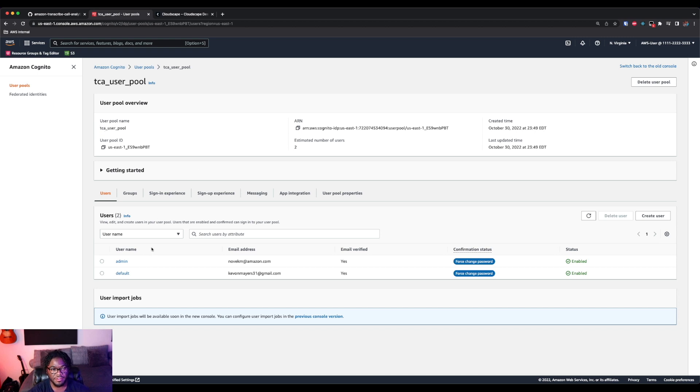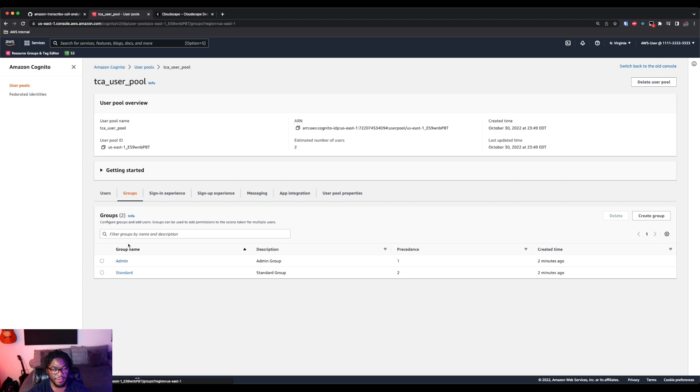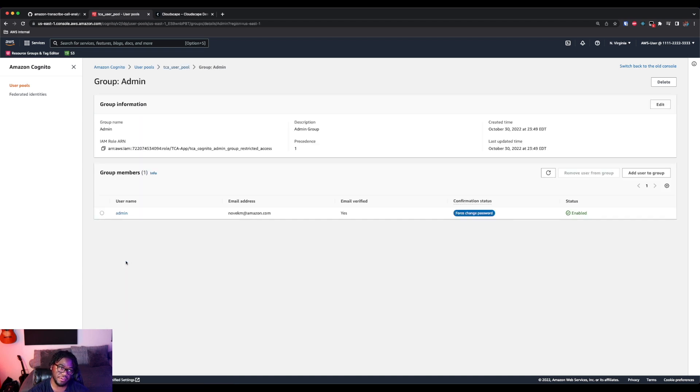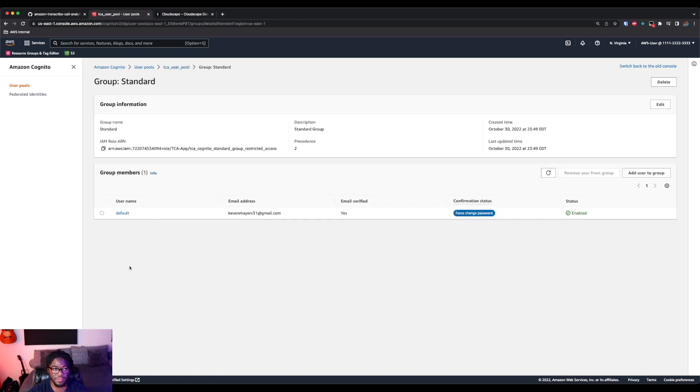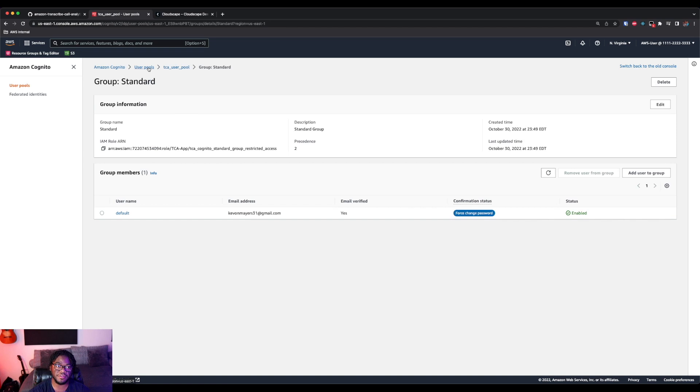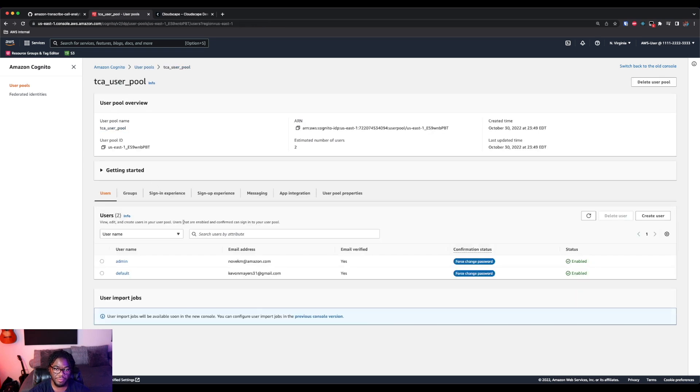But you can see here we have two users that are created and we have the admin and then also the default. And you can see for the groups, we have our admin group and then also the standard group. And if you look at admin, it has its own specific IAM role and specific permissions. And then similar with standard, it's going to have its own specific permissions too. So really this is that role-based access control. So users that are in the admin user pool group will be able to have different permissions than users that are in the standard user pool group.